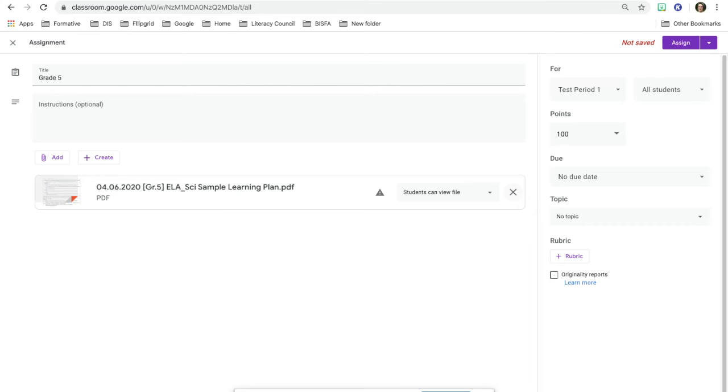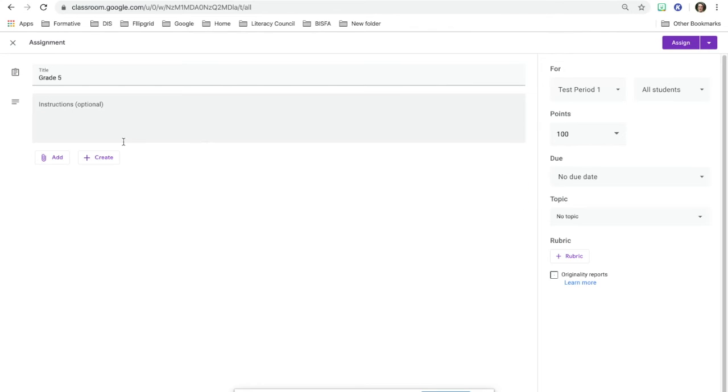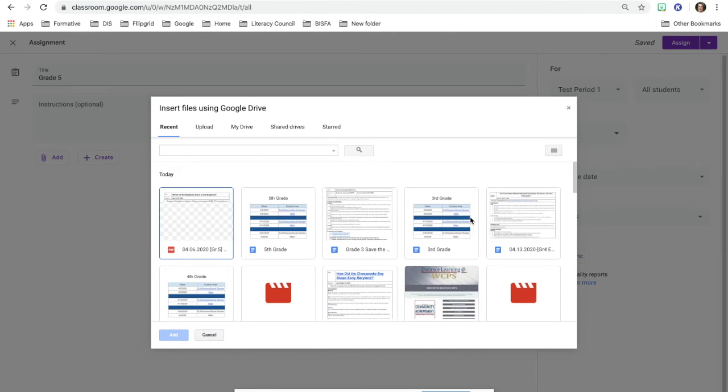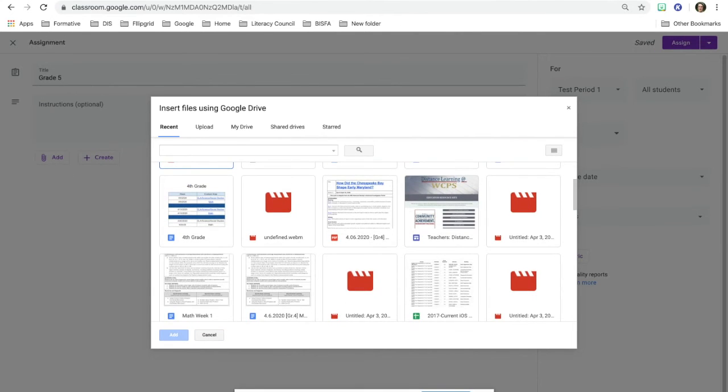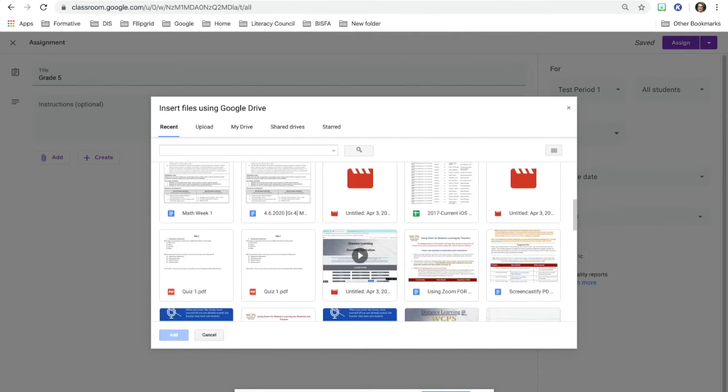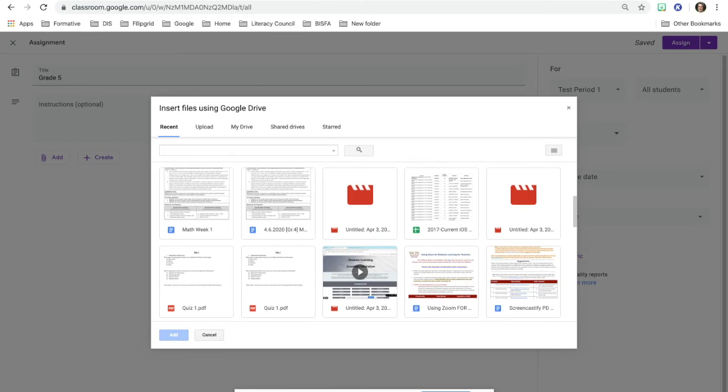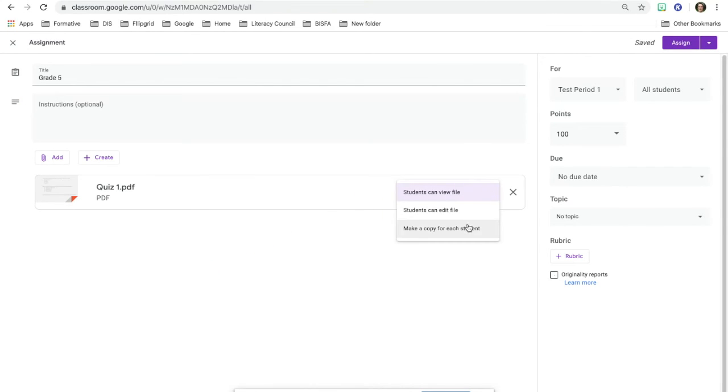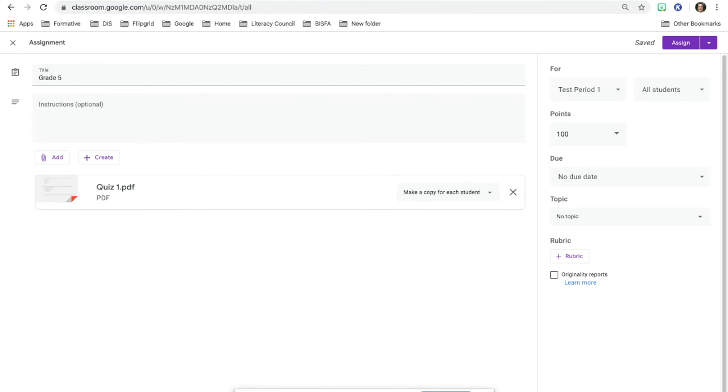So the best option is the Kami one where we showed you how to split and merge. If we go ahead and we try to add that one which was called quiz one, we're going to be able to place that in there. When I go here and I hit make copy for each student, each student gets a copy and then I'll be able to assign it to my students and send it out to them.